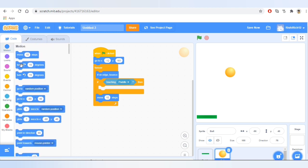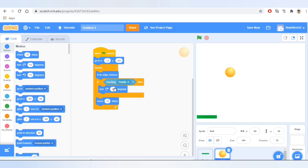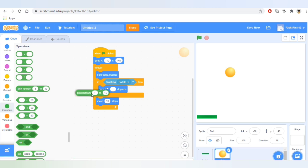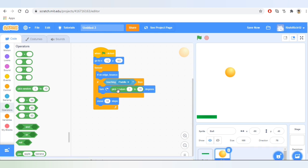Now we'll go to Motion and take the block that says 'turn right 15 degrees.' Now we'll go to Operators and take the block that says 'pick random' — it will pick a random number between these two numbers: 150 or 180. Now let's test it.